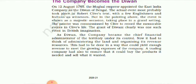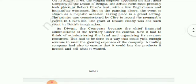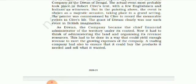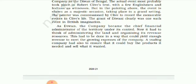The actual event most probably took place in Robert Clive's tent, with a few Englishmen and Indians as witnesses. But in the painting above, the event is shown as a majestic occasion taking place in a grand setting. The painter was commissioned by Clive to record the memorable events in Clive's life. The grant of Diwani was one such event.